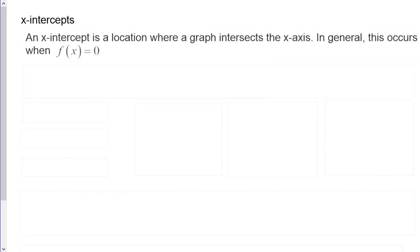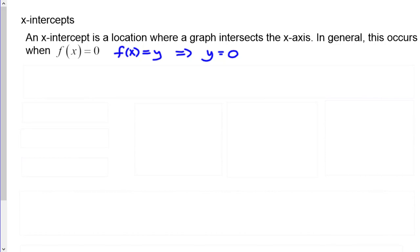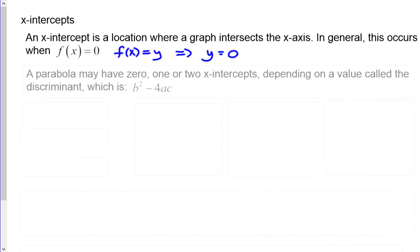An x-intercept is where a graph intersects the x-axis, which occurs when f(x) = 0. A parabola may have 0, 1, or 2 x-intercepts depending on the discriminant, b² - 4ac, which is the expression under the square root in the quadratic formula: x = (-b ± √(b² - 4ac)) / 2a.